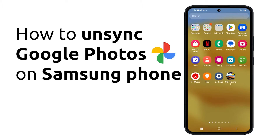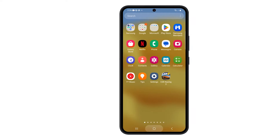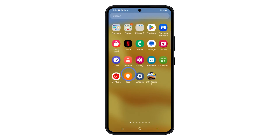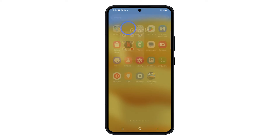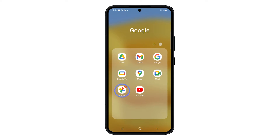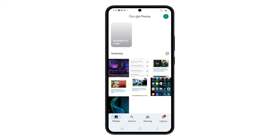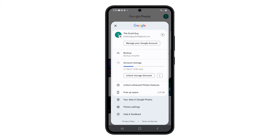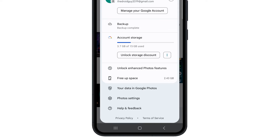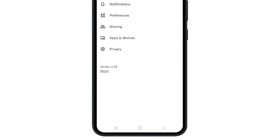To unsync Google Photos on Samsung phones, follow these steps. Open the Google Photos app. Tap on your profile picture in the top right corner of the screen. Select Photos settings from the menu that appears.